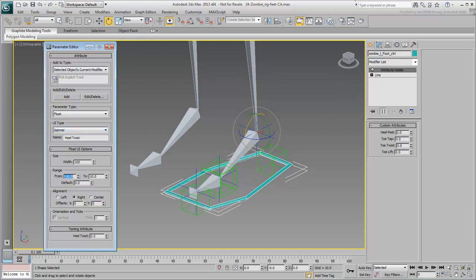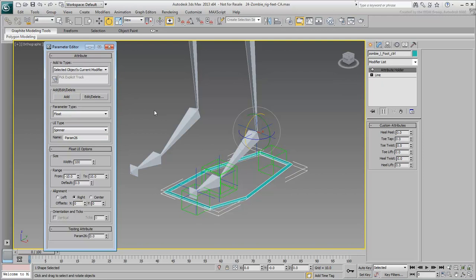If you make a mistake, you can go back and edit a custom attribute. For example, a moment ago, you set the ToeTap custom attribute to range from 0 to 10. This suggests that the toes are rotating only upward.